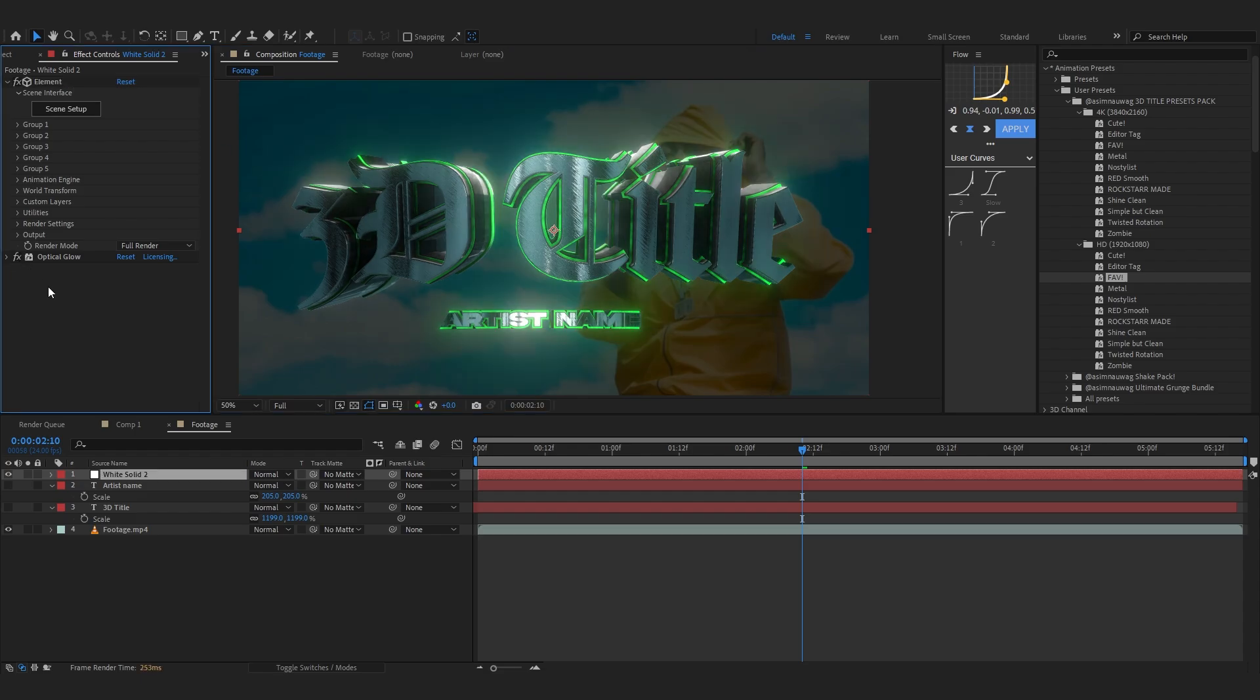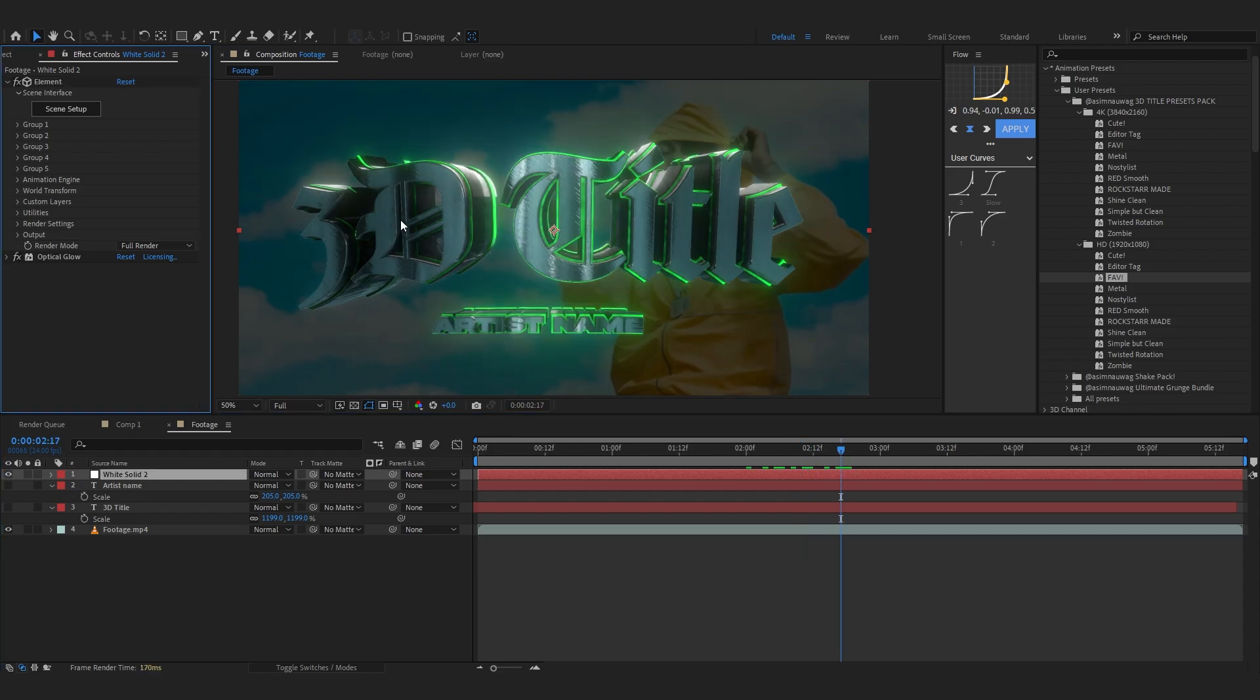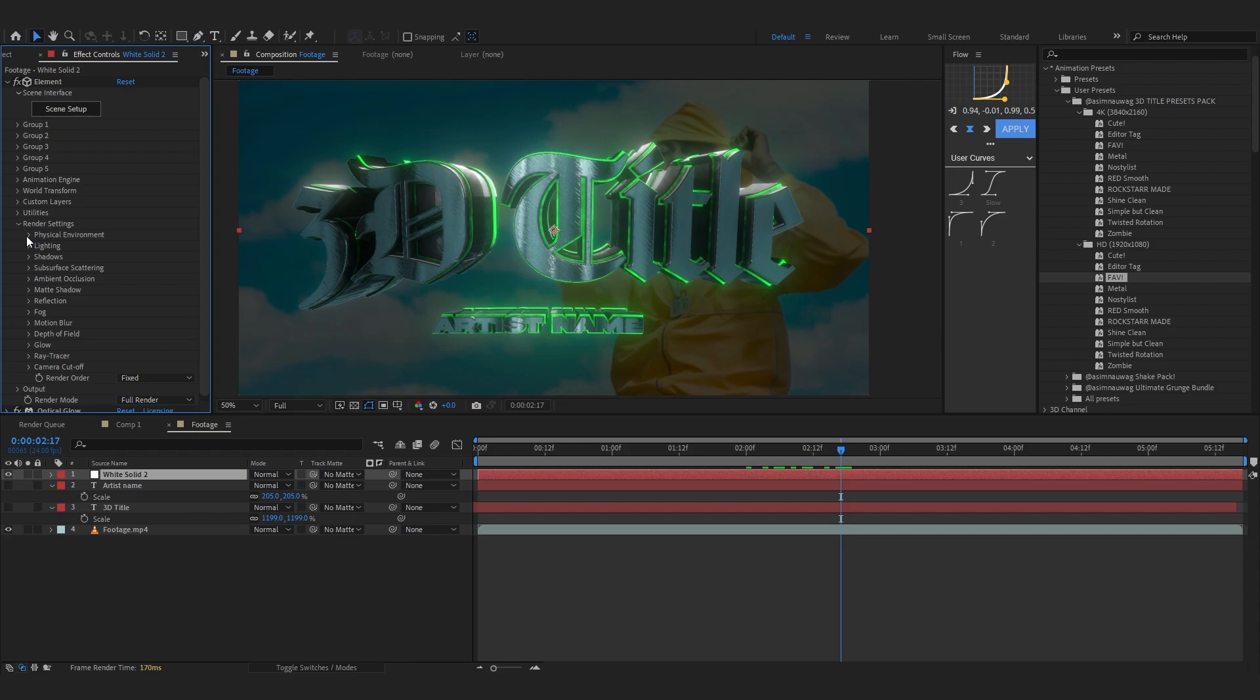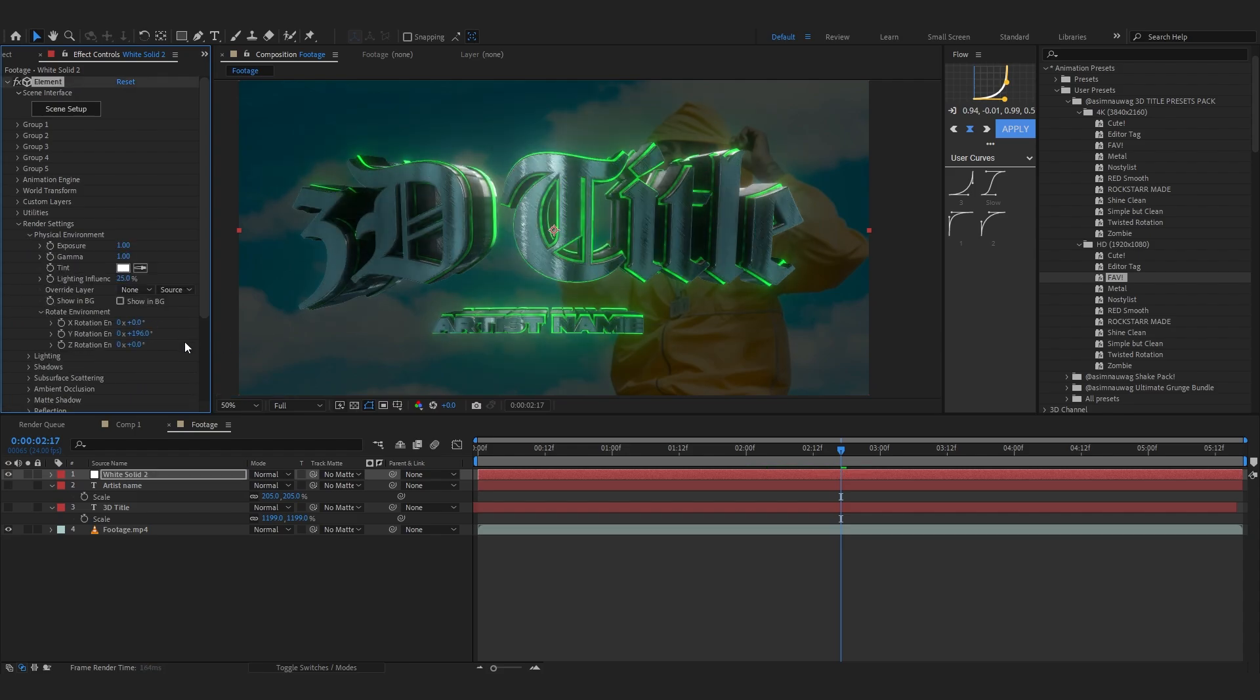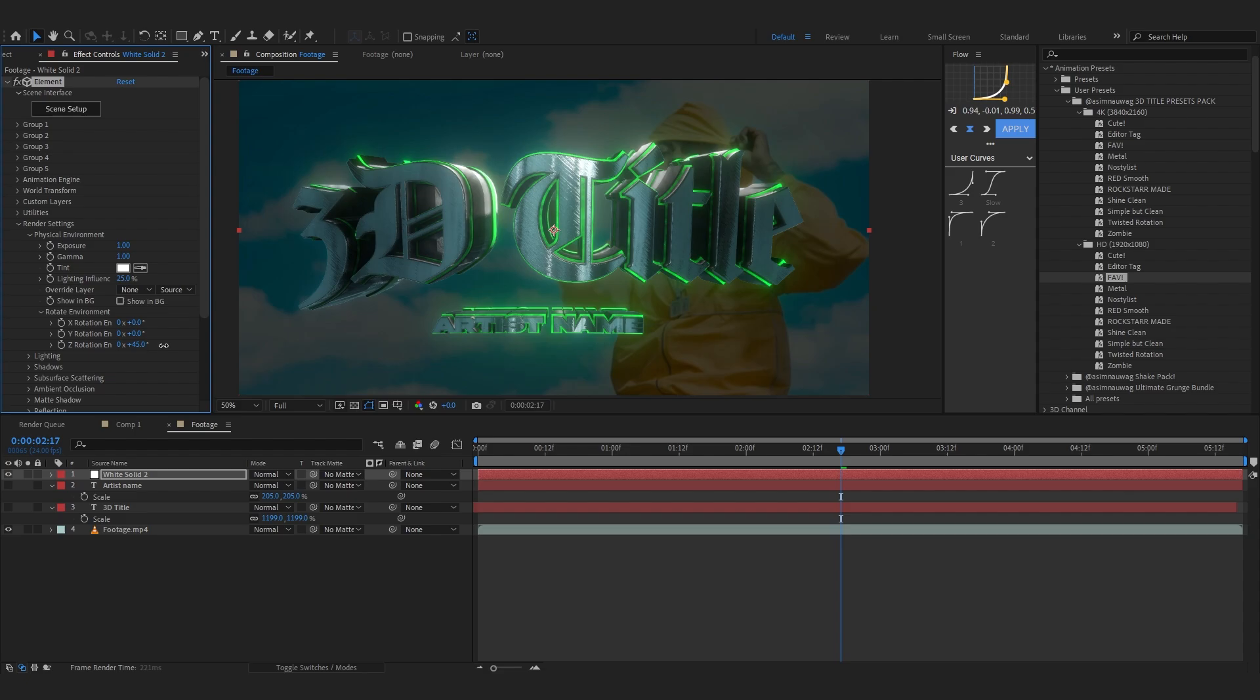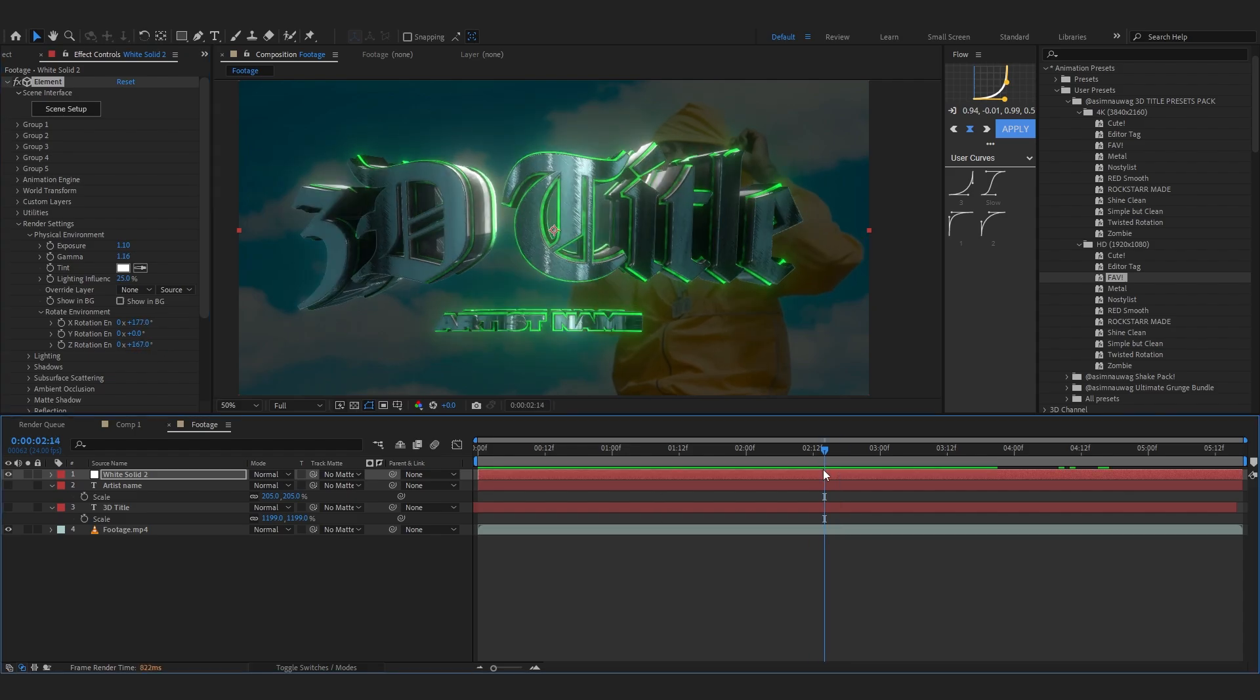It's a bit dark, so I'm gonna go to render settings, go to physical environment, and rotate the environment a bit so the light is facing where our text is. Also if you like, you can add some different 3D models grabbed from Sketchfab and stuff. So yeah, that's it for today's video, guys. This was a quick run-through about my pack which is really cool. The link will be in the description if you want to download. So yeah, see you in the next video. Peace.